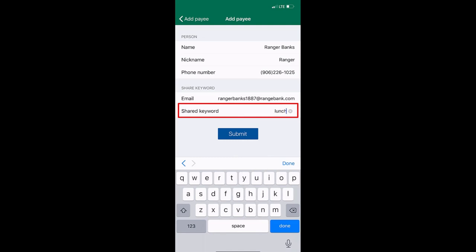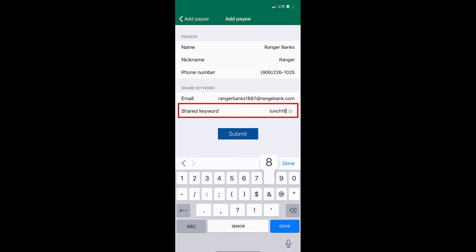The payee will receive an email from Range Bank with a link to a secure site where they will input this password. They will also input the routing number and account number in order to receive the payment from you.